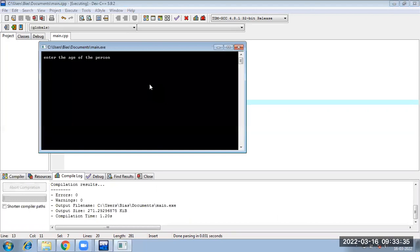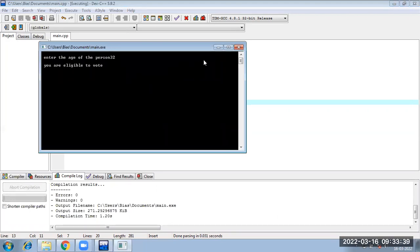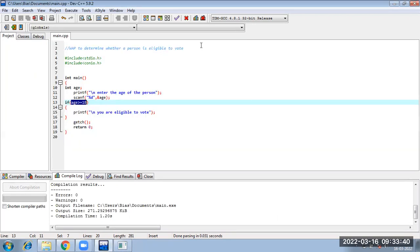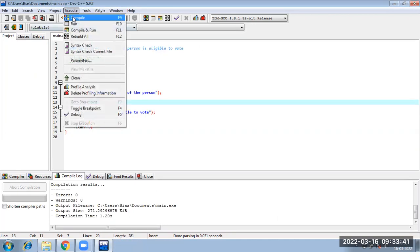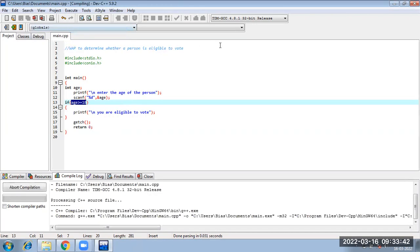Entering the age of the person as 32 — you are eligible to vote. Suppose I am entering the age of the person as 10 — it is showing nothing.